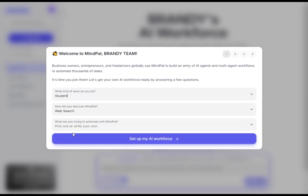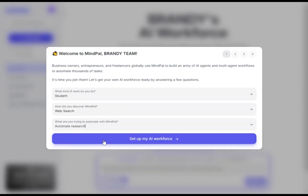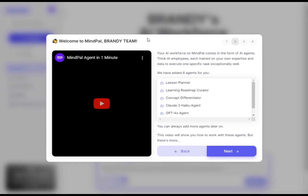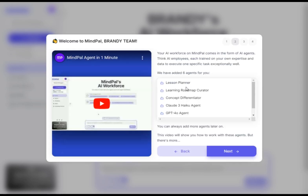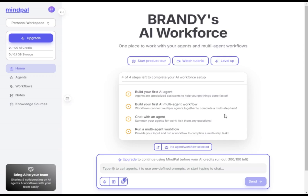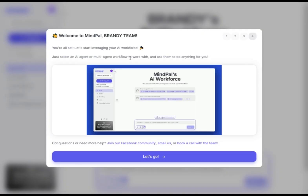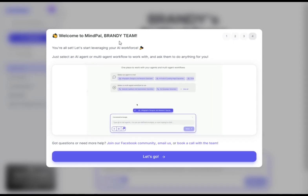Choose your answers thoughtfully, and once you're done, be sure to check out the tutorial provided. This will guide you through the necessary steps to get familiar with the platform. When you're ready, hit "Let's Go" to proceed.